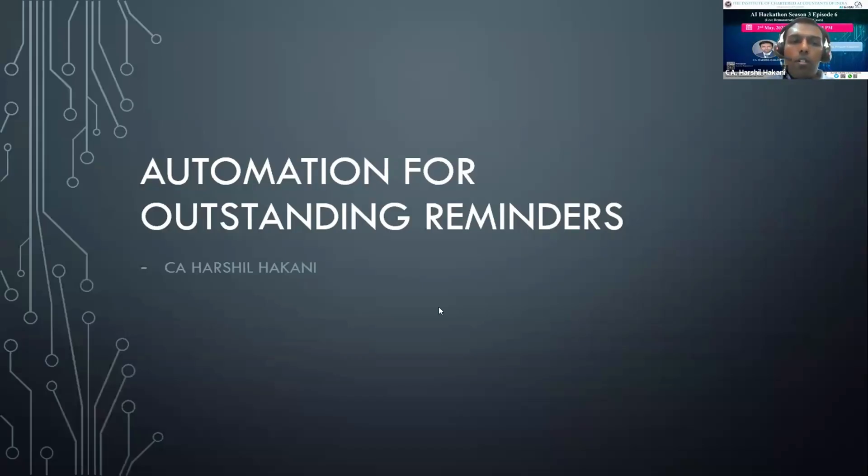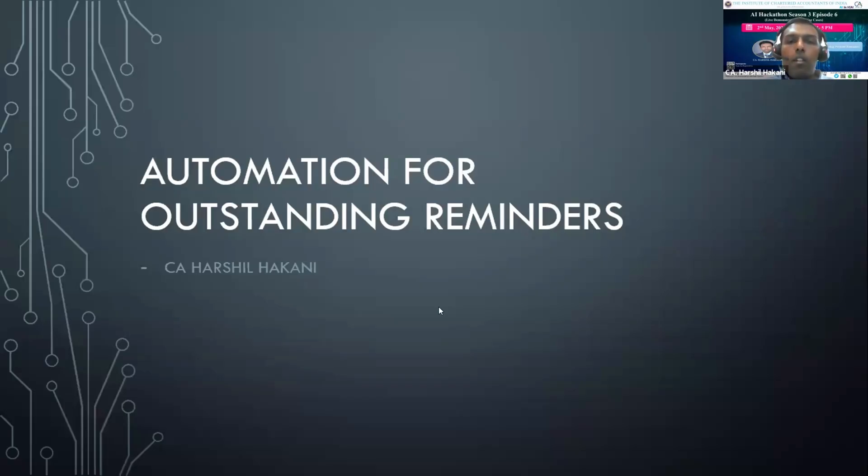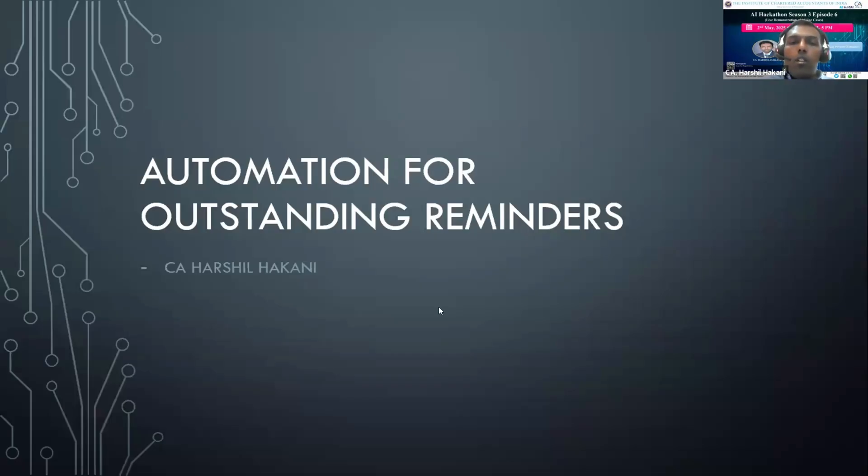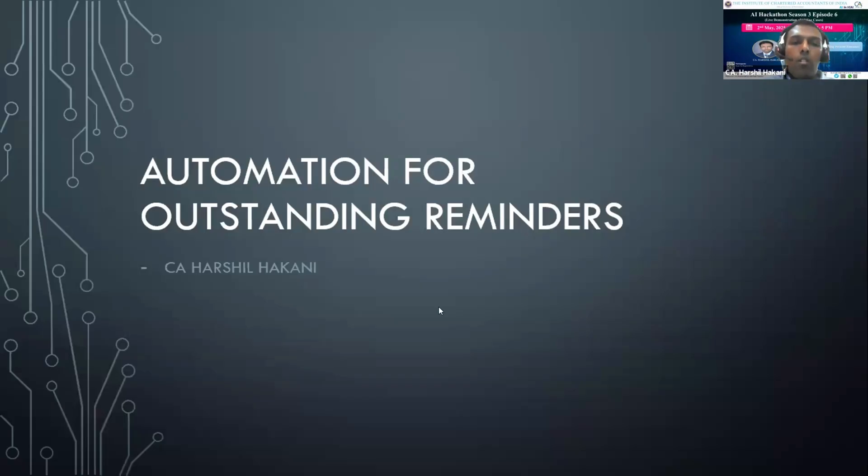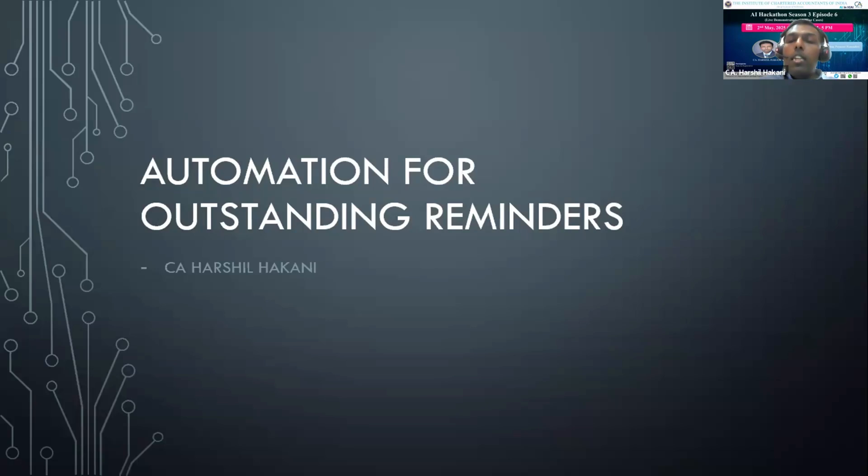Hello, good afternoon to everyone. I am CA Harshil Hakani. I'm a practicing CA since 2020. My area of work is GST, income tax, RERA, and audit, and my expertise is in the field of Excel and AI technology. I have developed various Excel tools through Power Query which are useful in audit. But today I will walk you through a quick automation which I built to simplify client communication, especially for payment follow-ups.